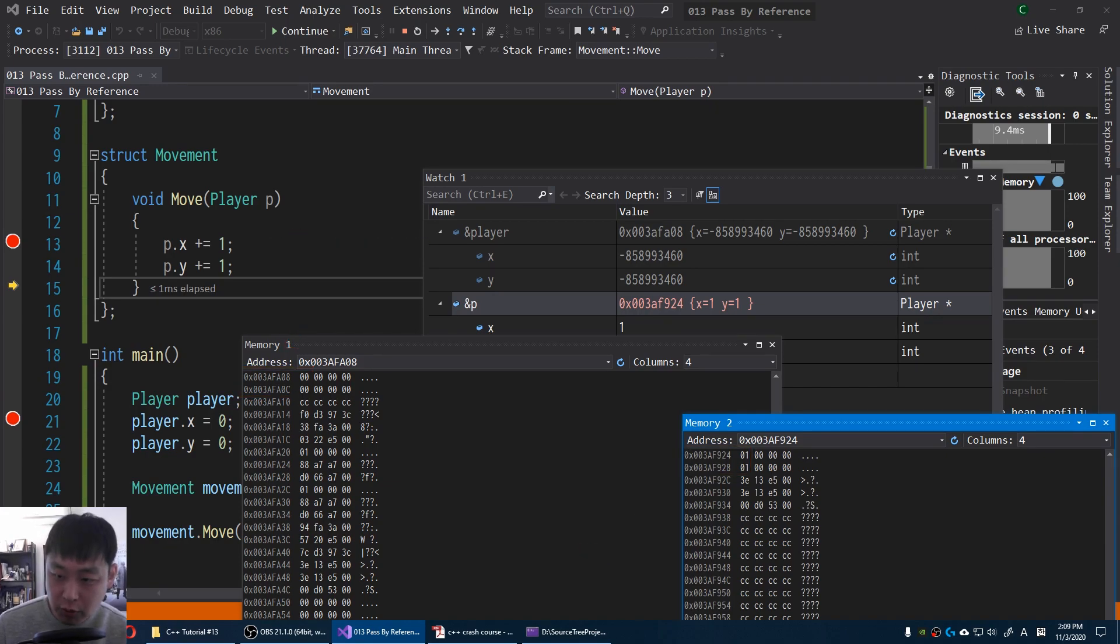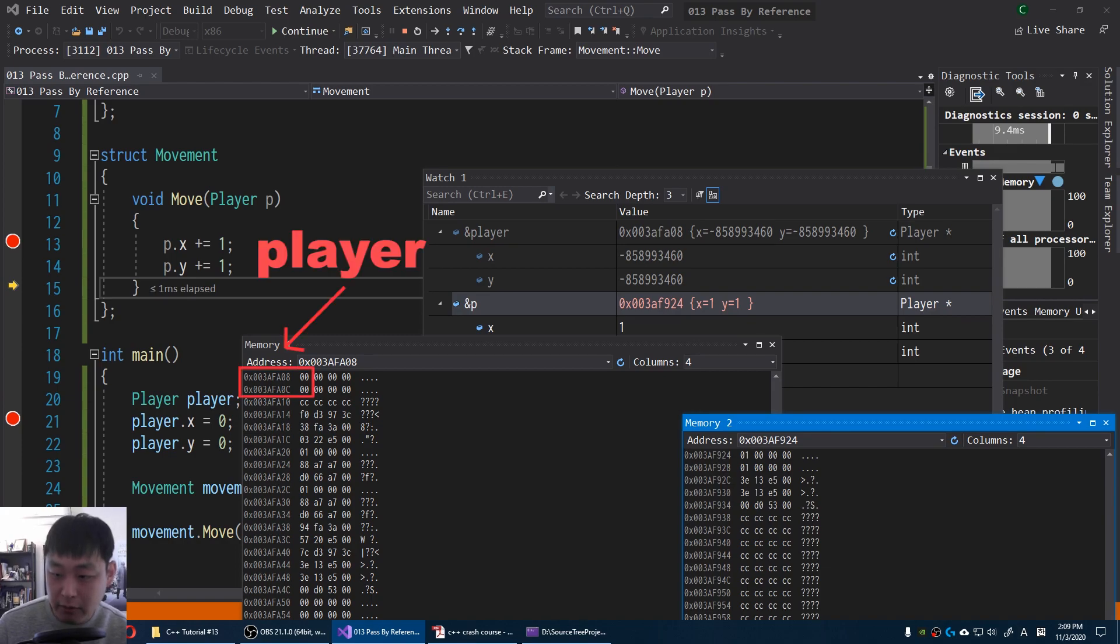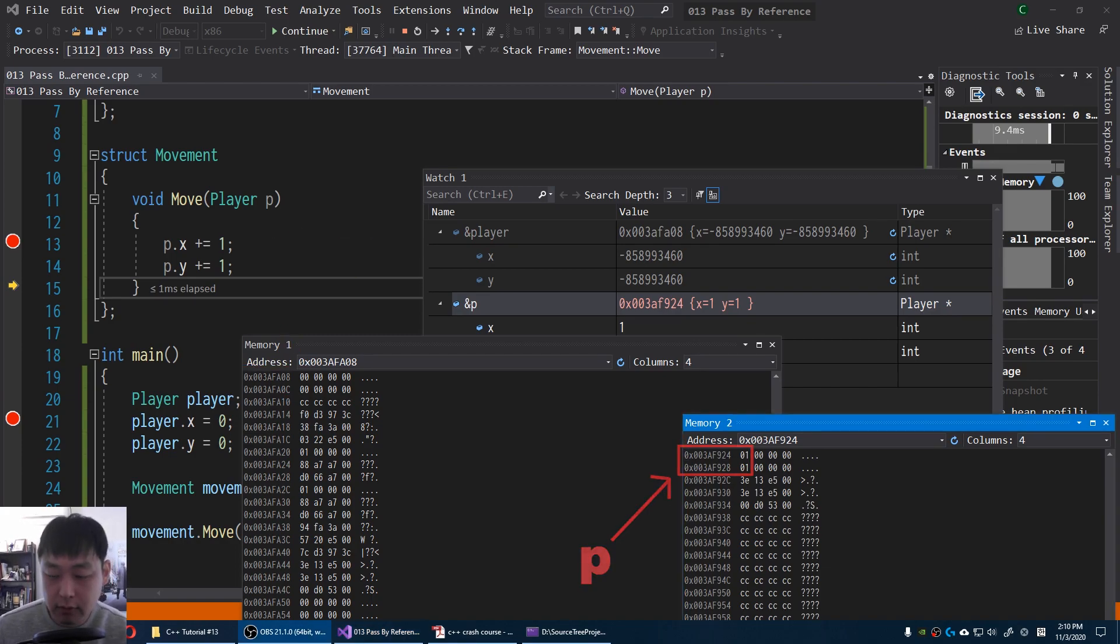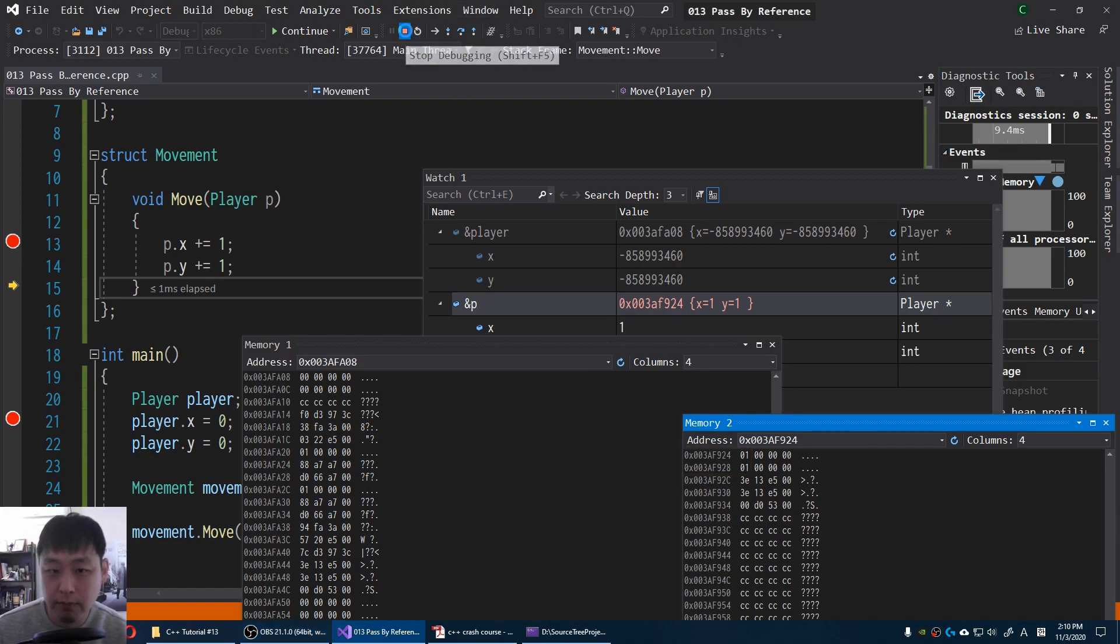This is what we call pass by value. We're not passing the player. We're passing the copy of the player and putting that in another address. So let's think of another way. I'm gonna stop debugging.